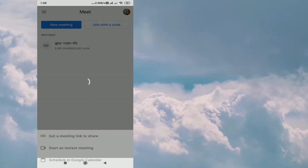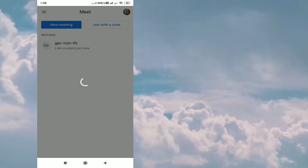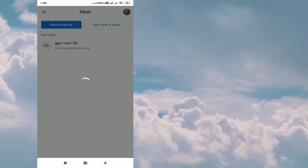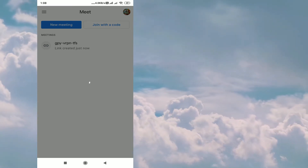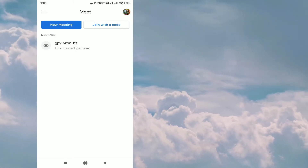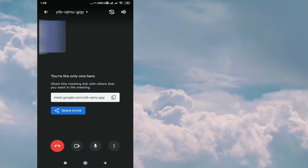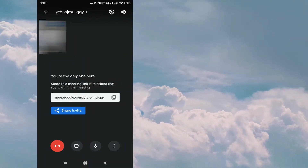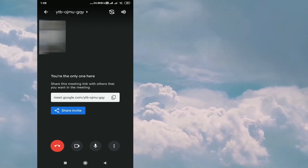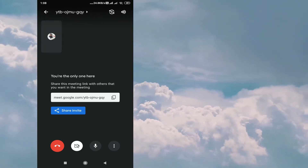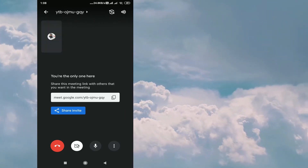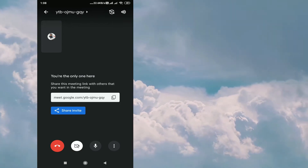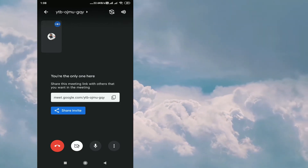In this video I am going to show you the second option, Start an Instant Meeting. When you click here, you will get the option to copy the link and share the invite. I will just copy the link here.